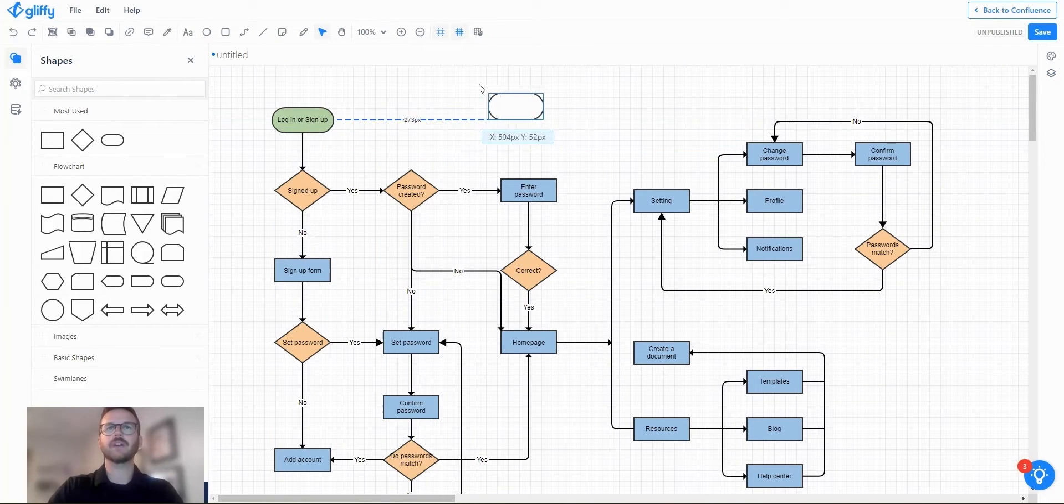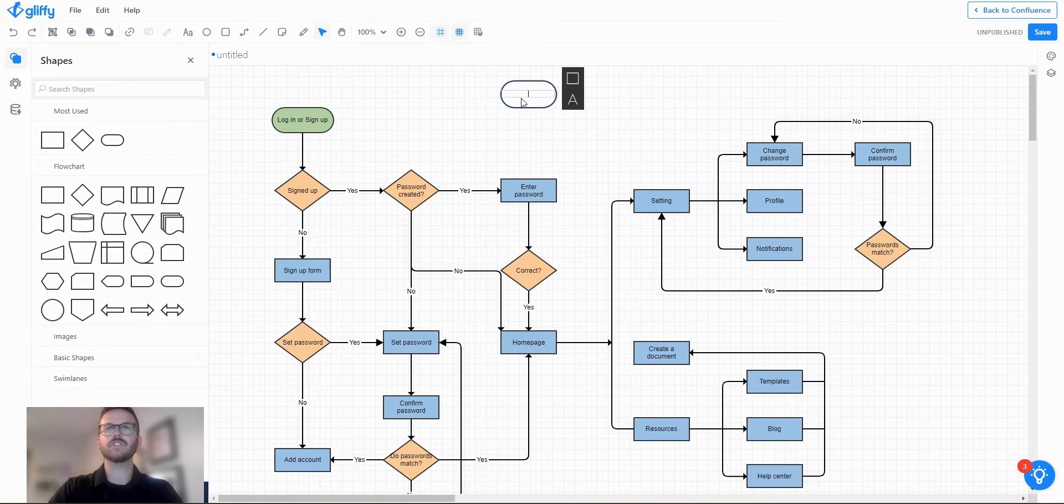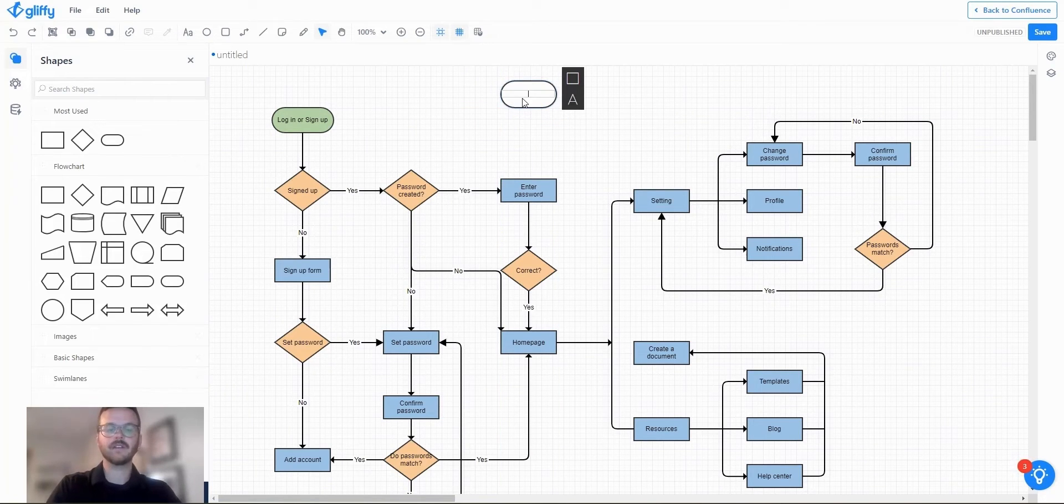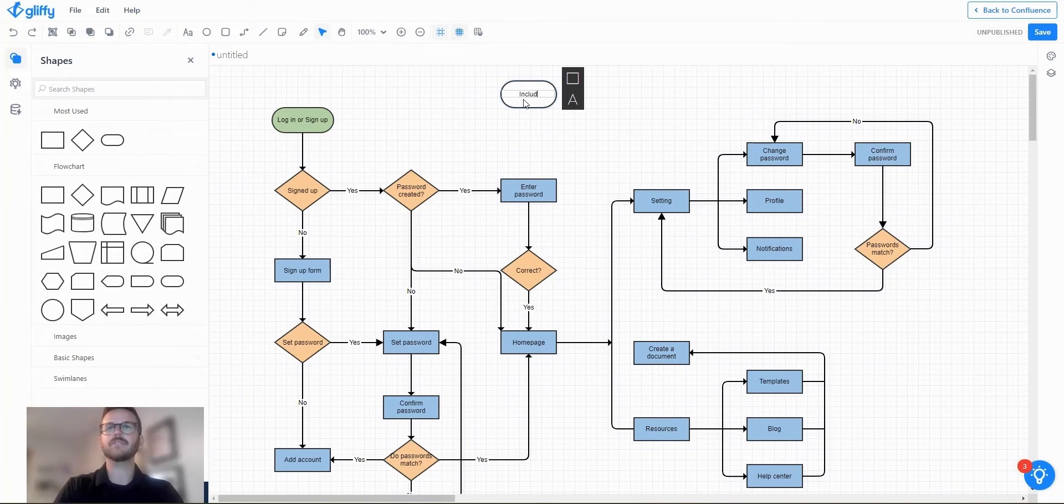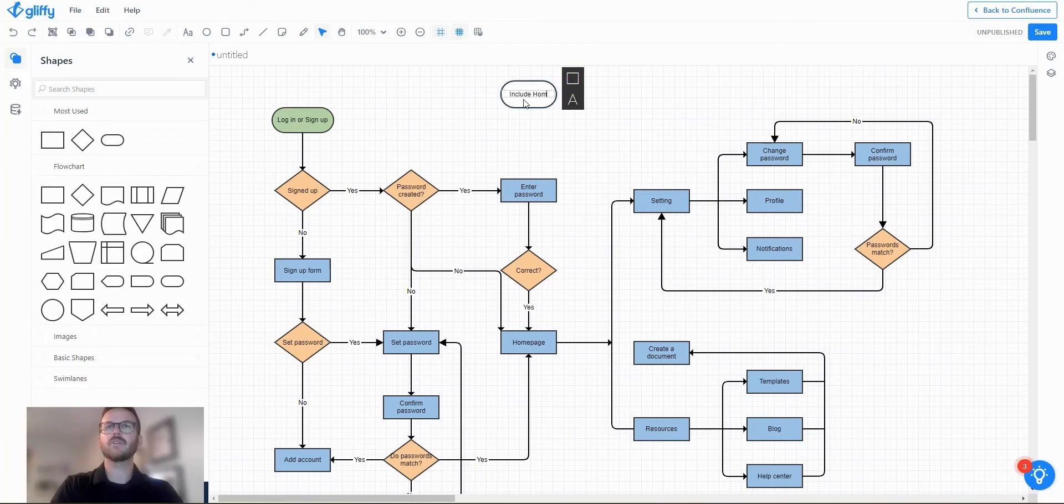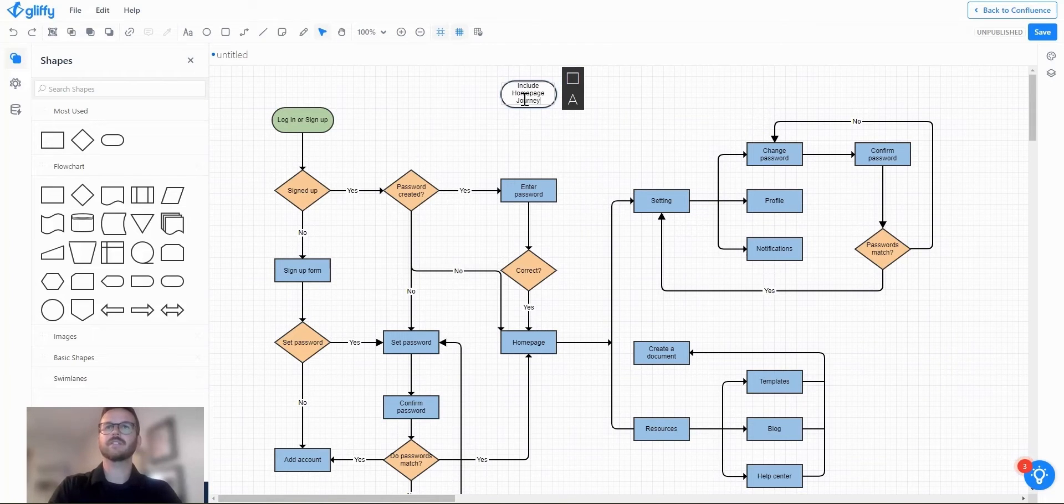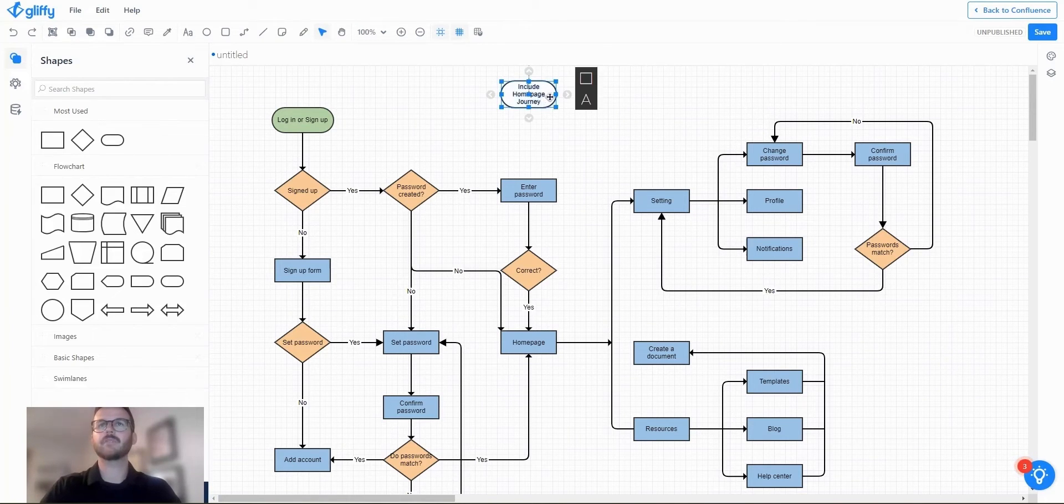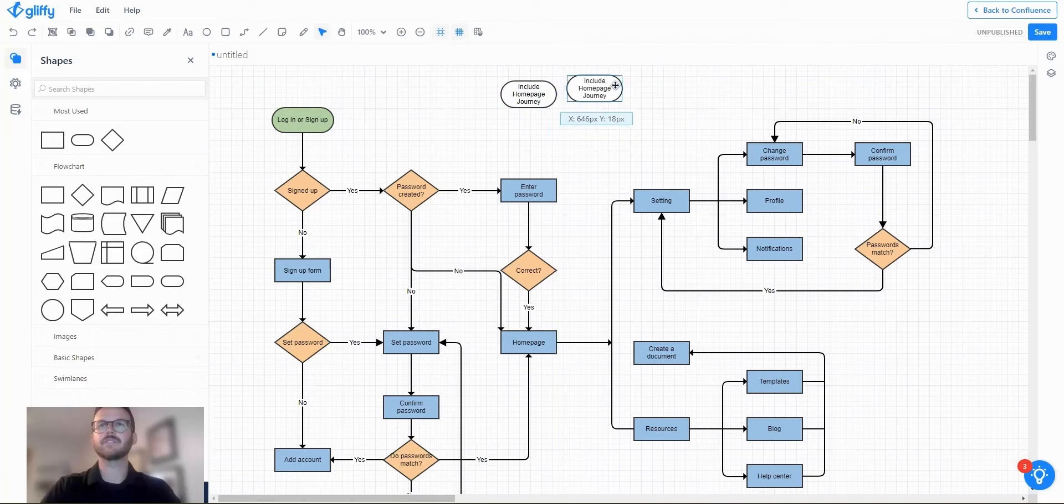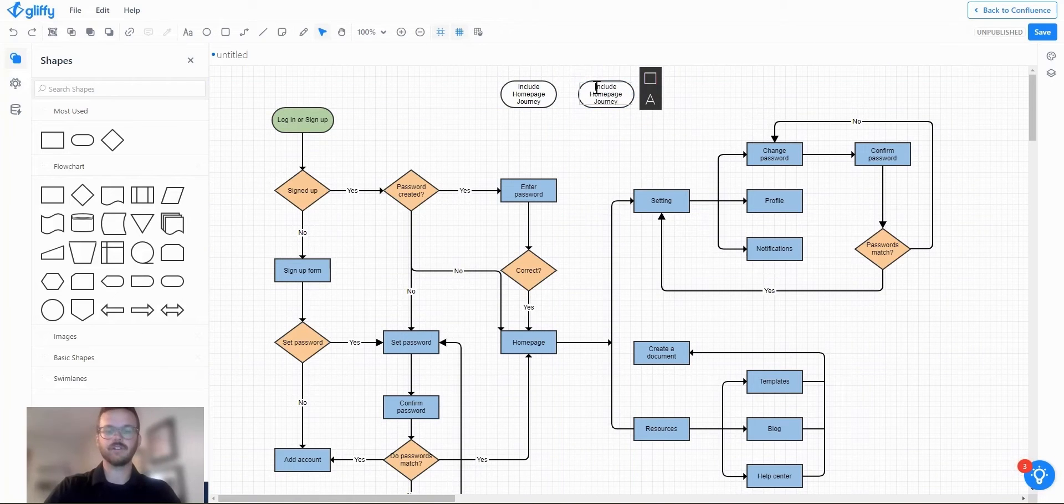I'm going to drag and drop over here just a quick shape that looks like a button. So I'm going to say include home page journey. I'm going to create another one that just says does not include home page journey.